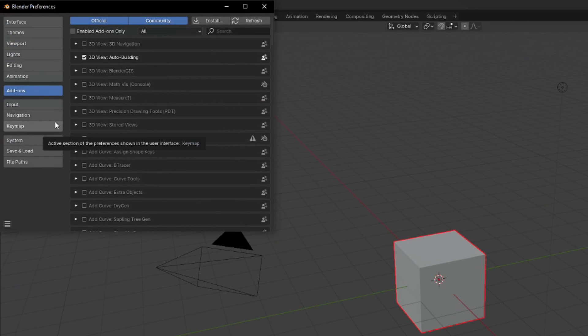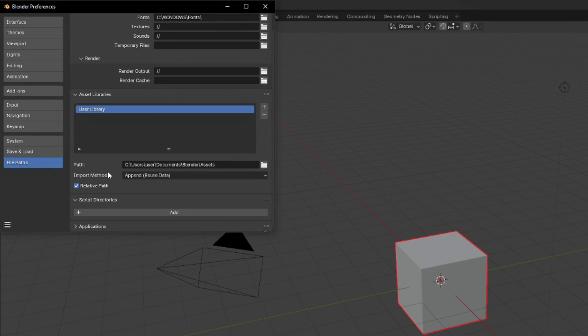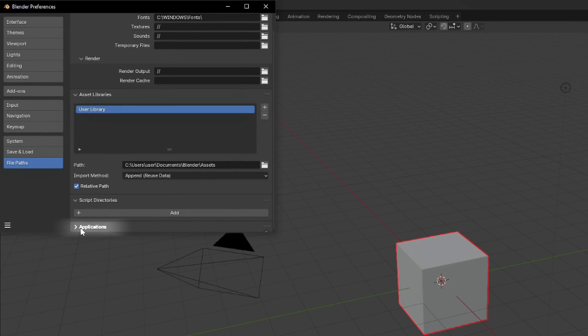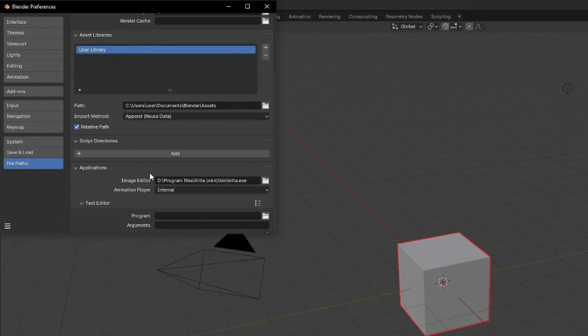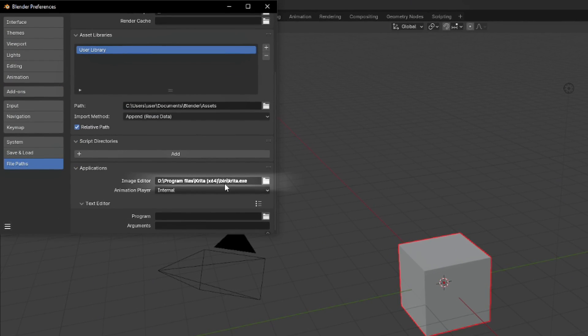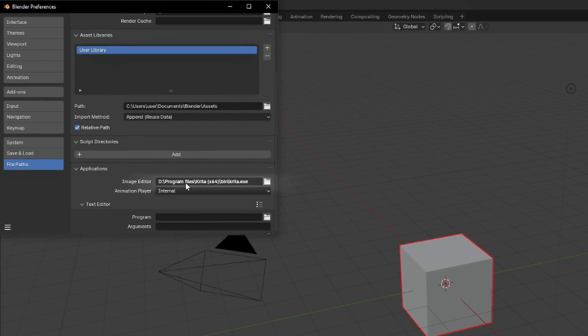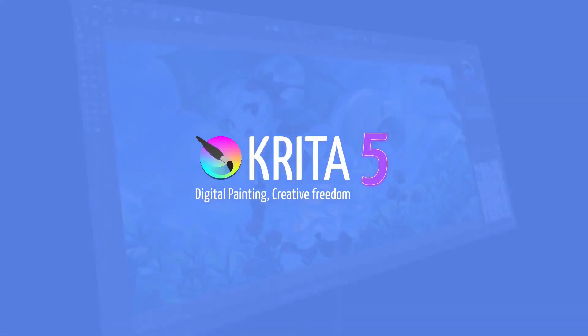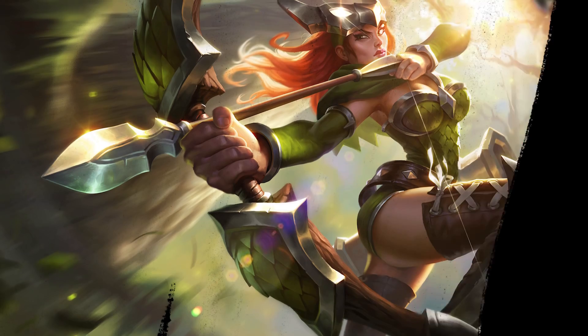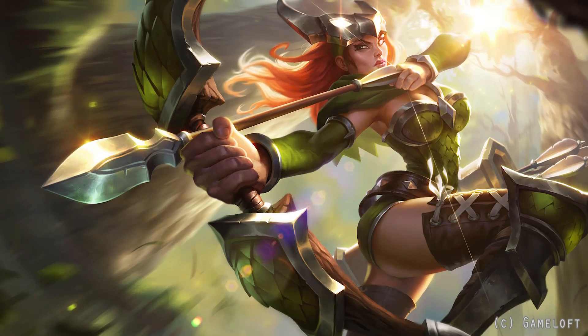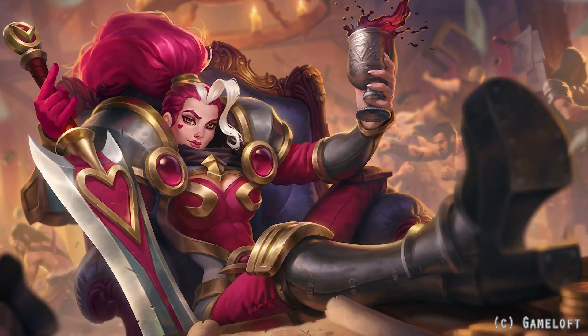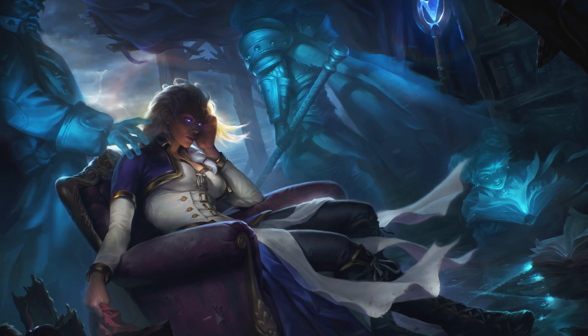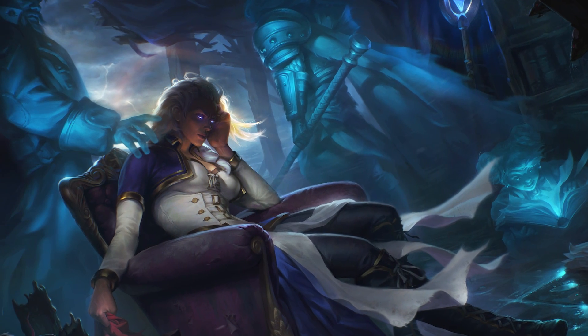Open Preferences, hit the File Paths tab, scroll to Applications and set your editor—whatever you're using for 2D painting: Photoshop, GIMP, or in my case, Krita. I've used Krita for many years doing personal and commercial game art. It's basically Blender's 2D twin: free and powerful.